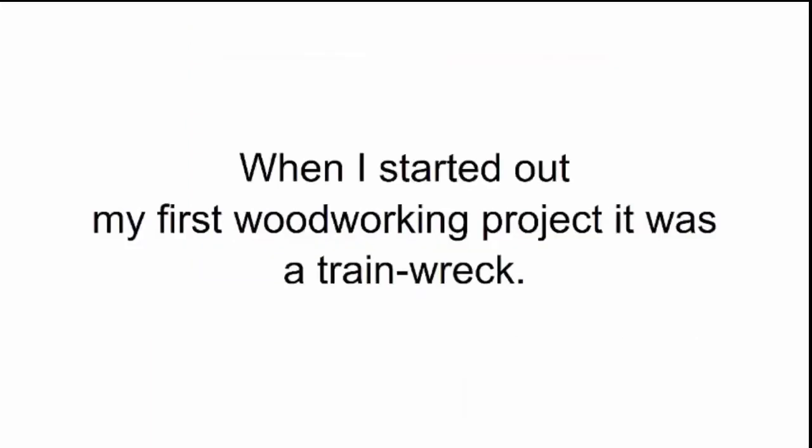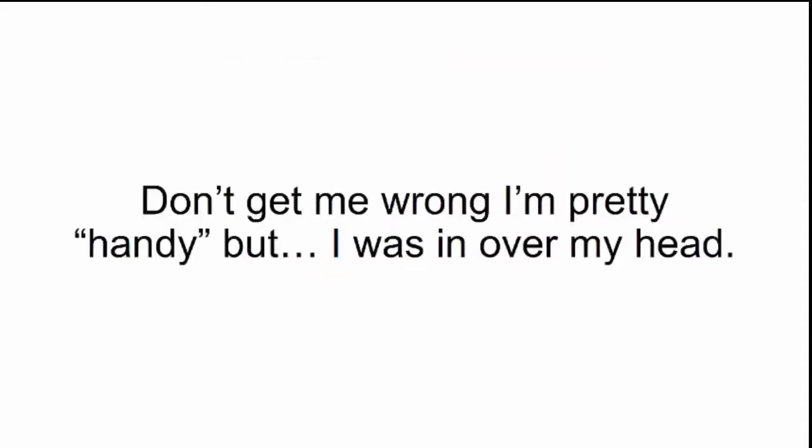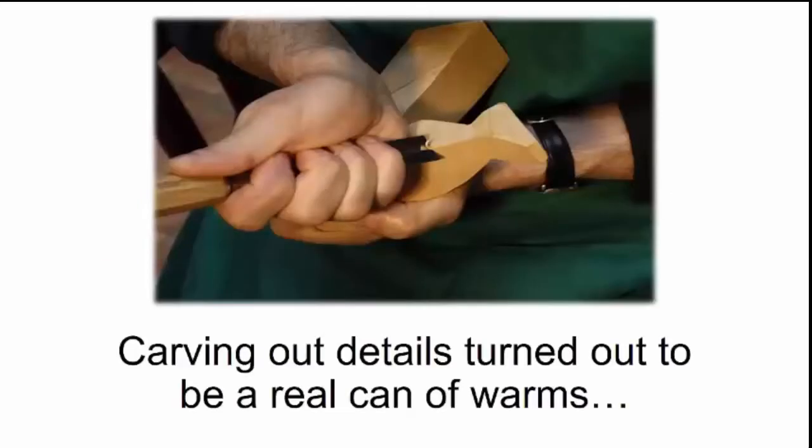Here's what I'm talking about. When I started out my first woodworking project, it was a train wreck. Don't get me wrong, I'm pretty handy, but I was in over my head.